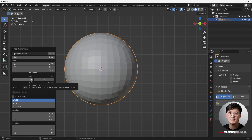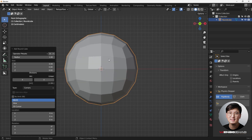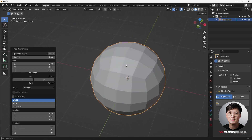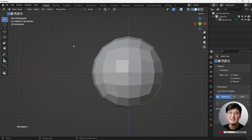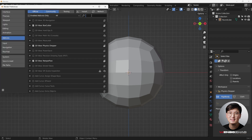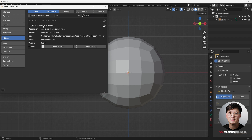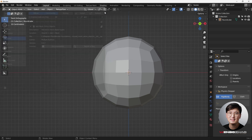Before doing so, I'm just going to change the subdivisions to 4, and then we can start with this Quad Sphere. If you don't have it, go to Edit > Preferences and search for Extra Objects. Make sure you enable that add-on so you have those options.